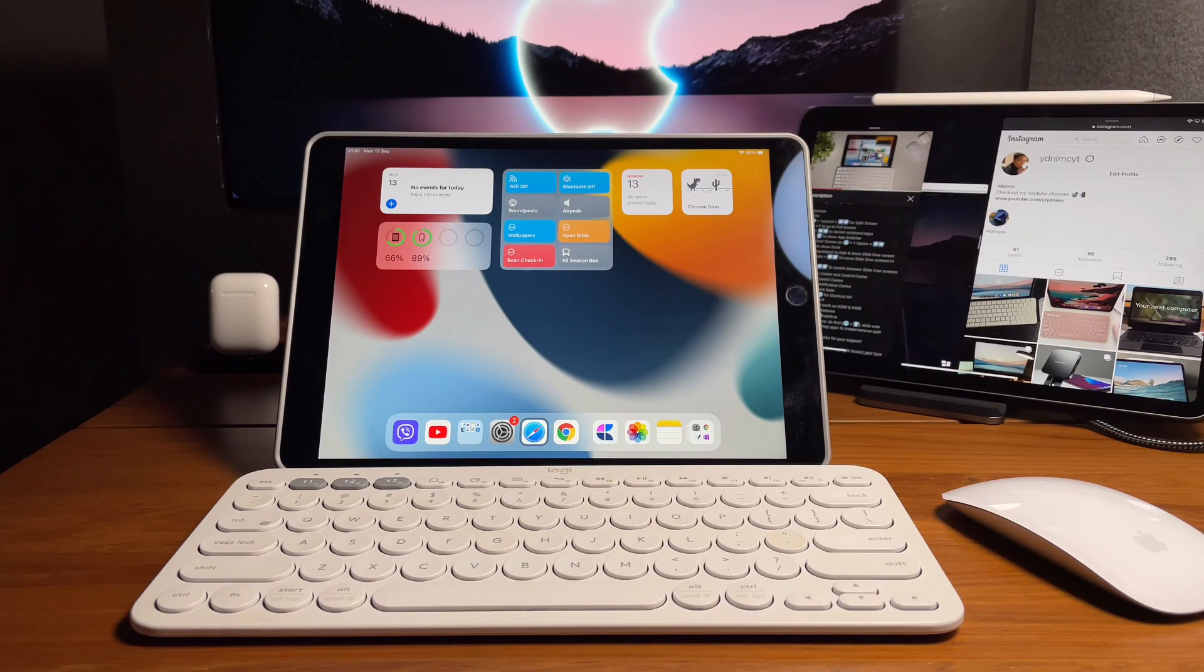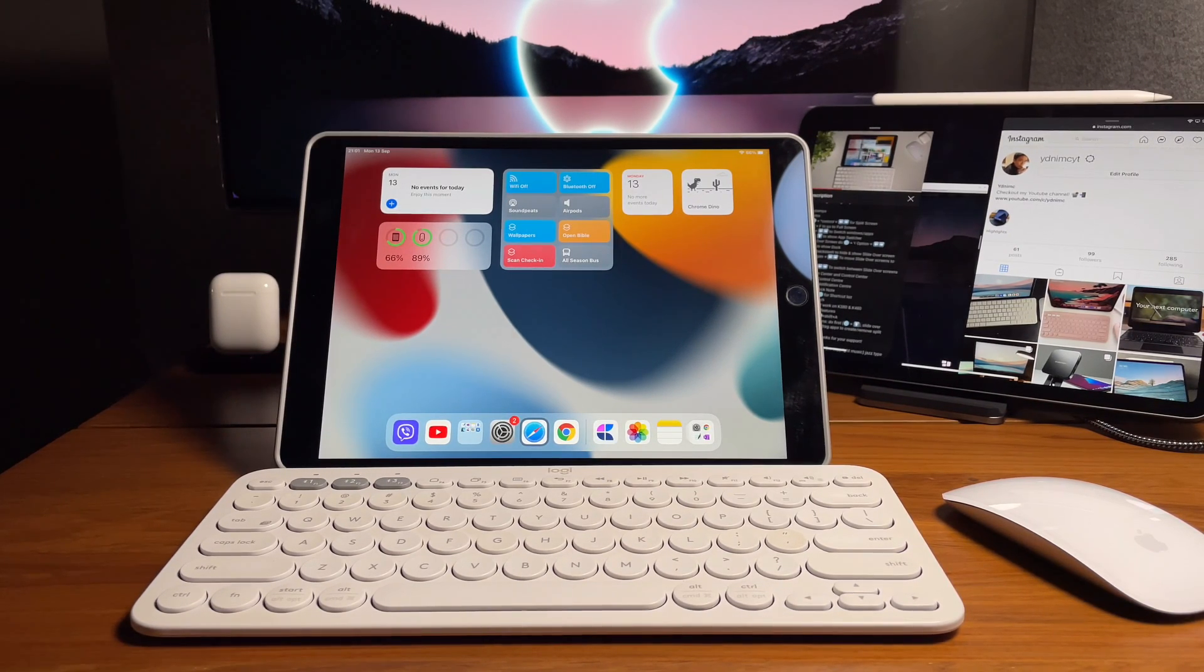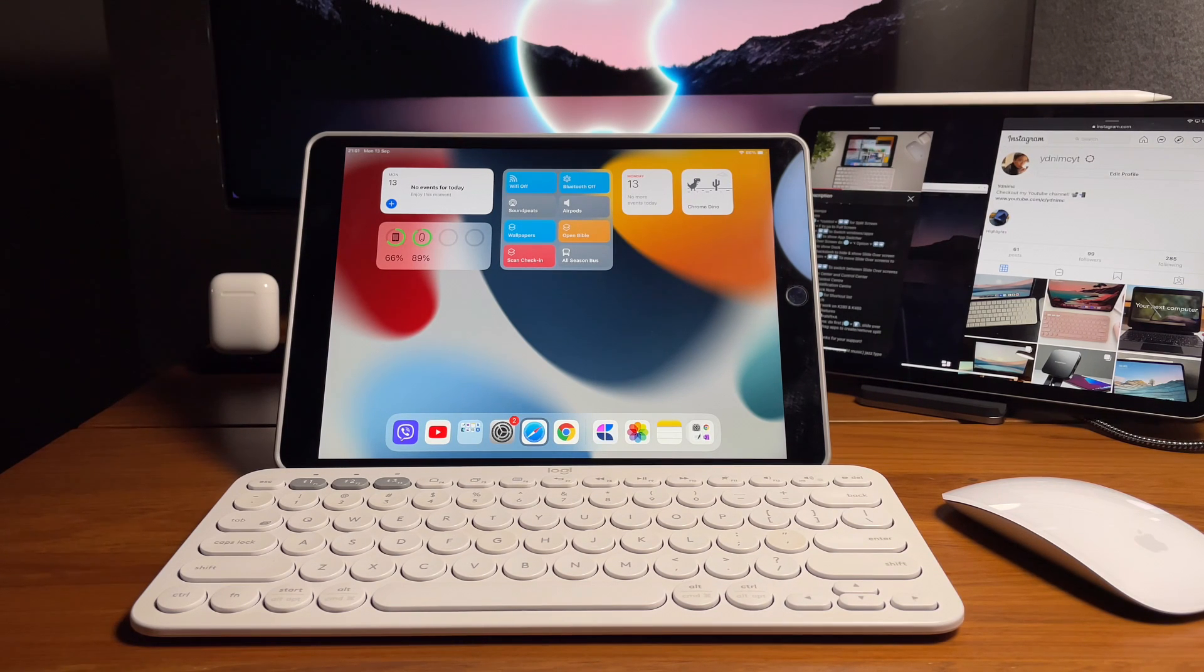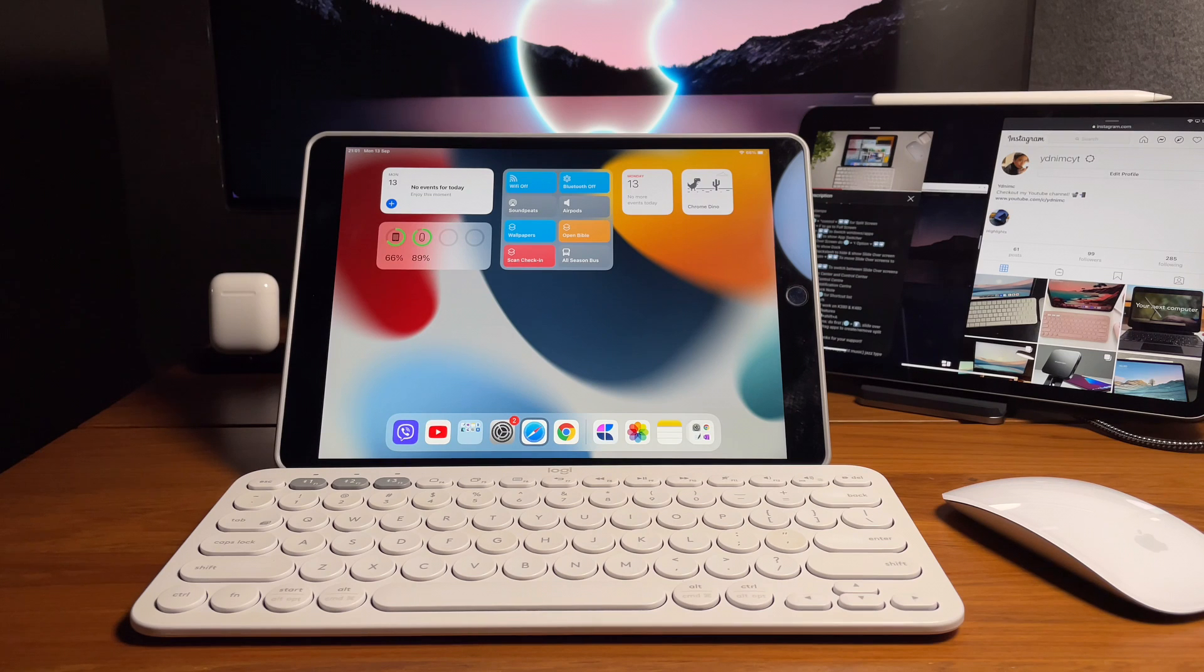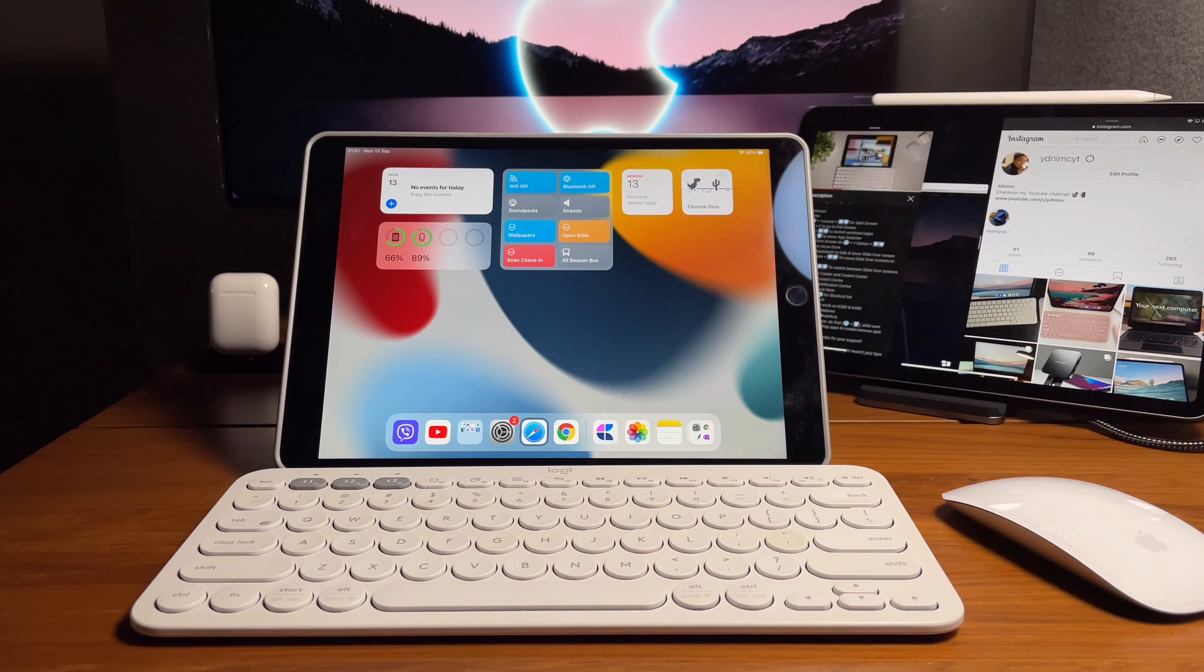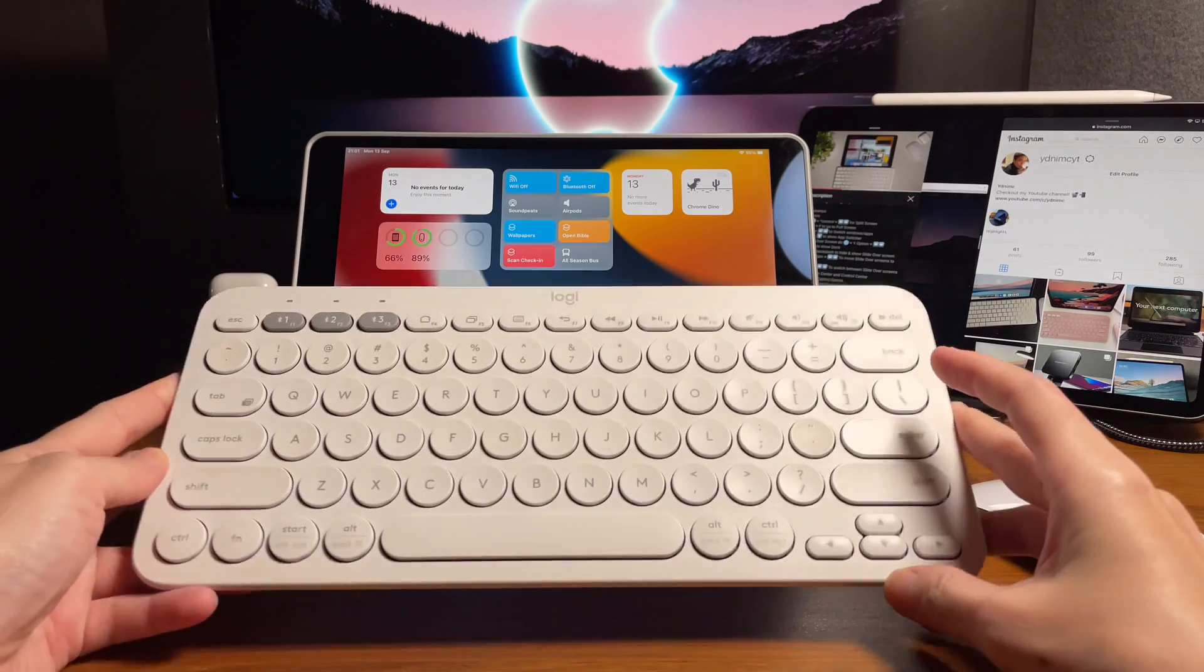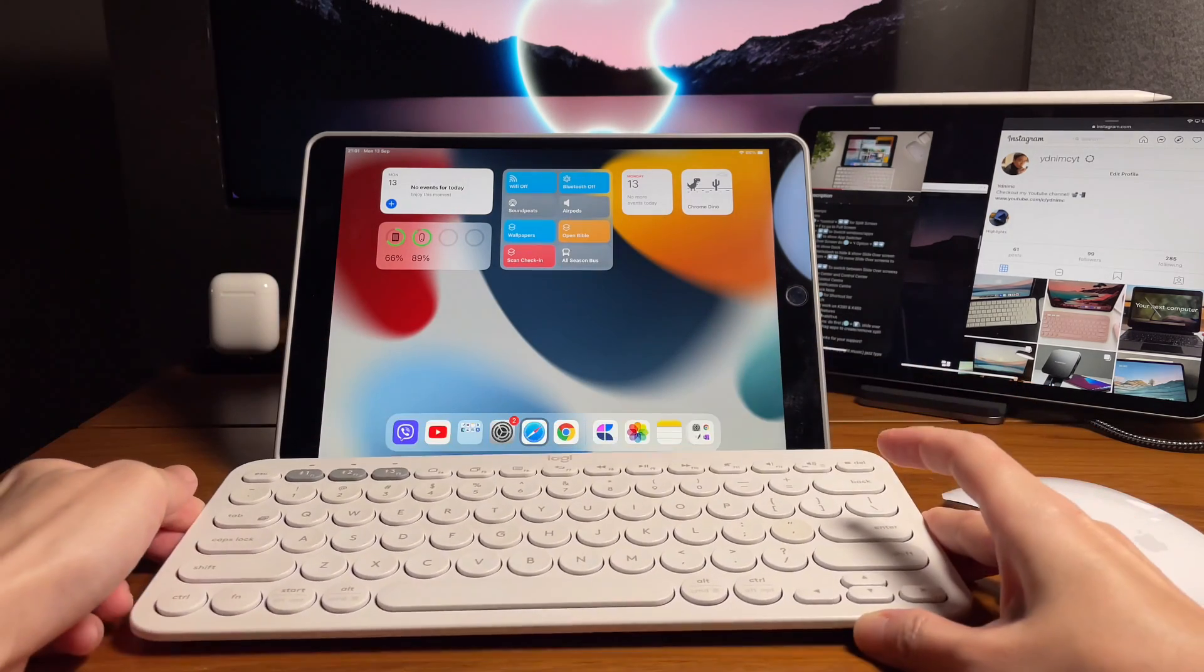Hi everyone, back here again for another video. This is a follow-up on my last video where I did the keyboard shortcuts for multitasking on the iPad using the Magic Keyboard. Today, I will show you how we can do it with the Logitech K380 keyboard.